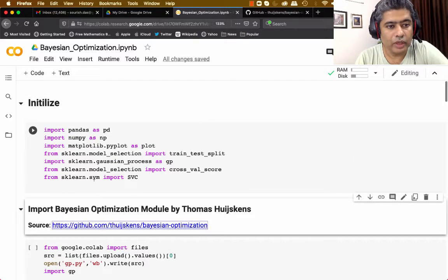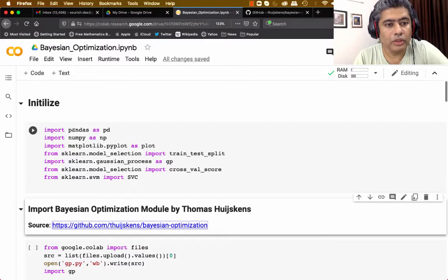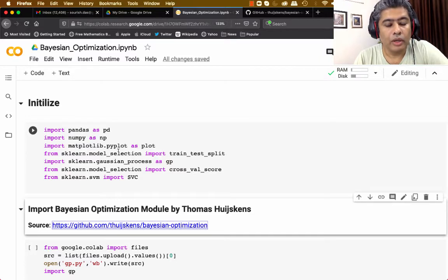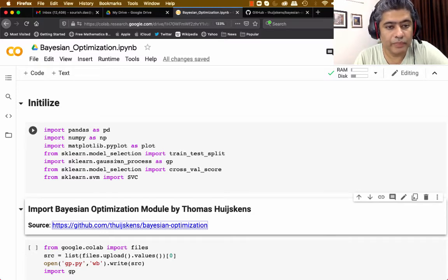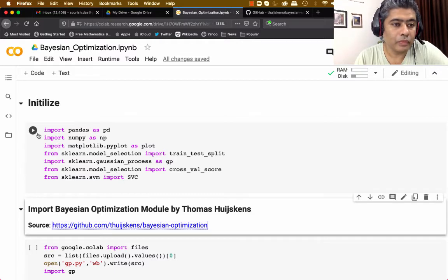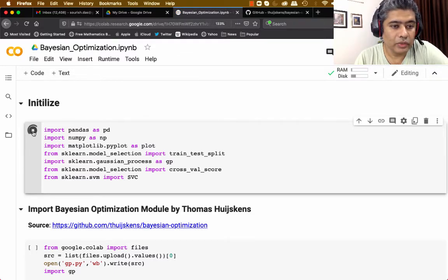The first thing we will do is import the Python modules: pandas, numpy, matplotlib, and sklearn. From sklearn we are going to import model selection, train-test split, Gaussian process, cross-validation score, and SVM. Let us run this to initialize.